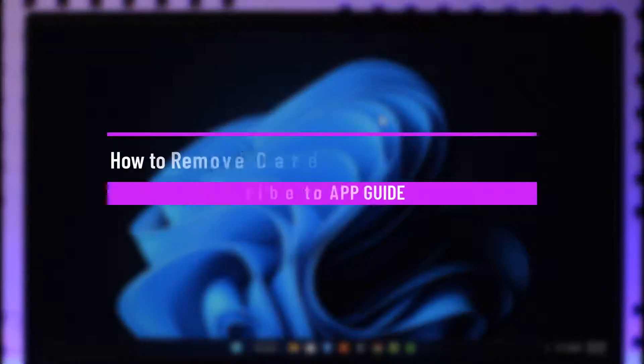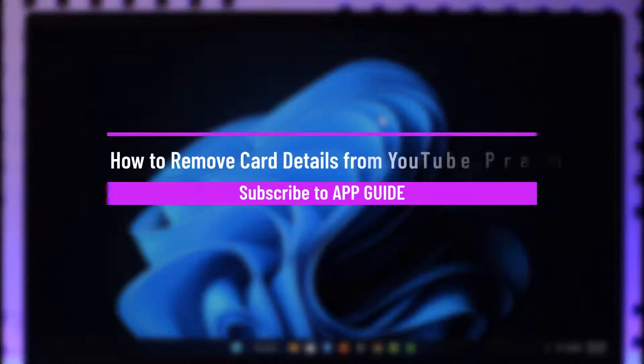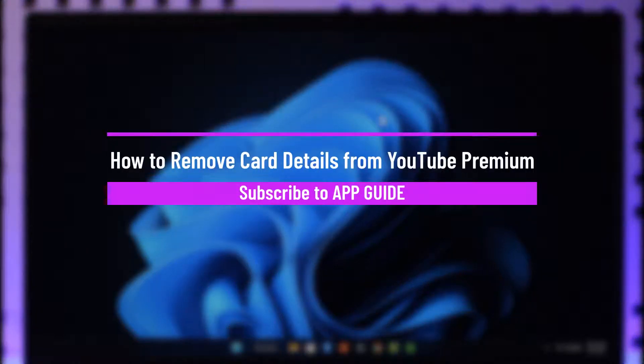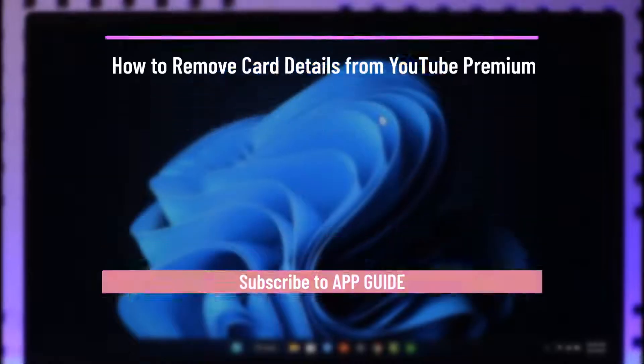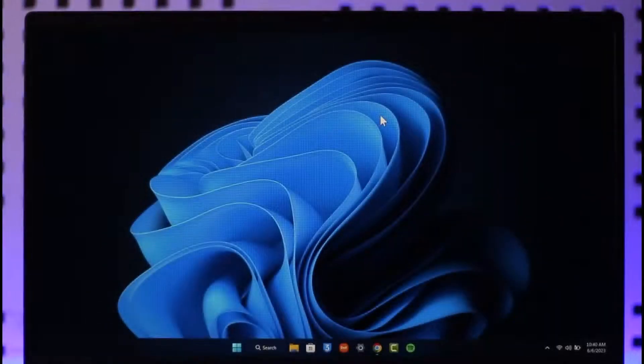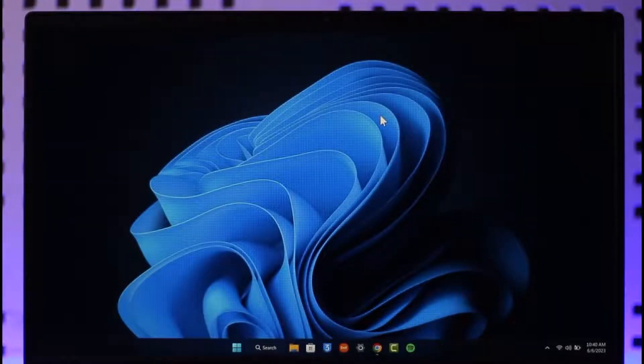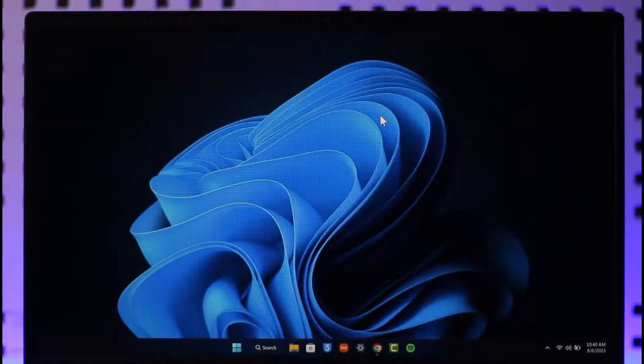How to remove card details from YouTube Premium. Hi everyone, welcome back to the channel. In this video I will guide you on how you can remove card details from YouTube Premium, so just make sure to watch the video till the very end.